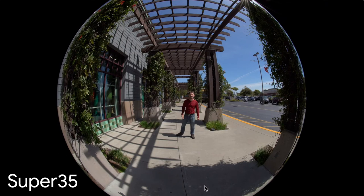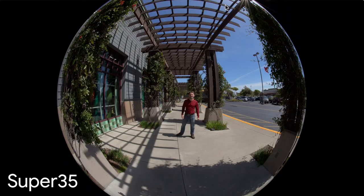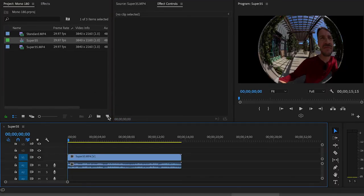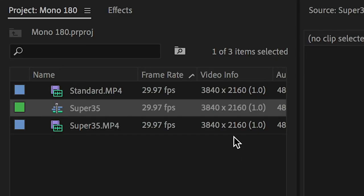In this case I don't mind that the very top and bottom of the circle are cropped slightly. I'll drag my footage onto the New Item button which will create a new sequence with the same settings as the footage.